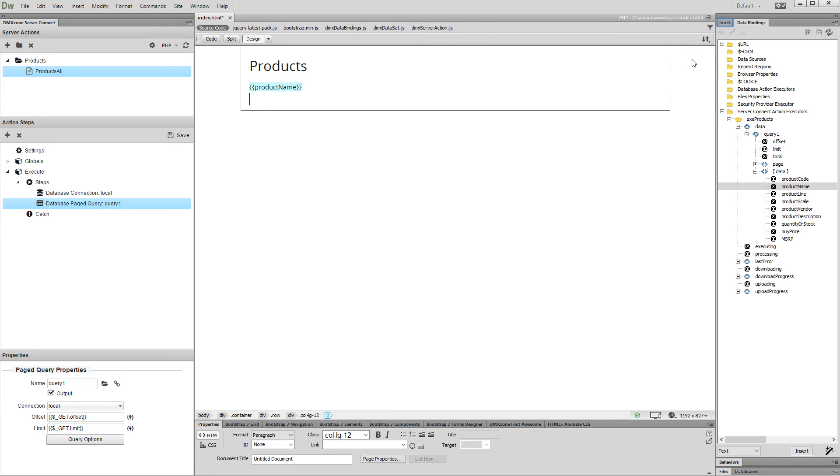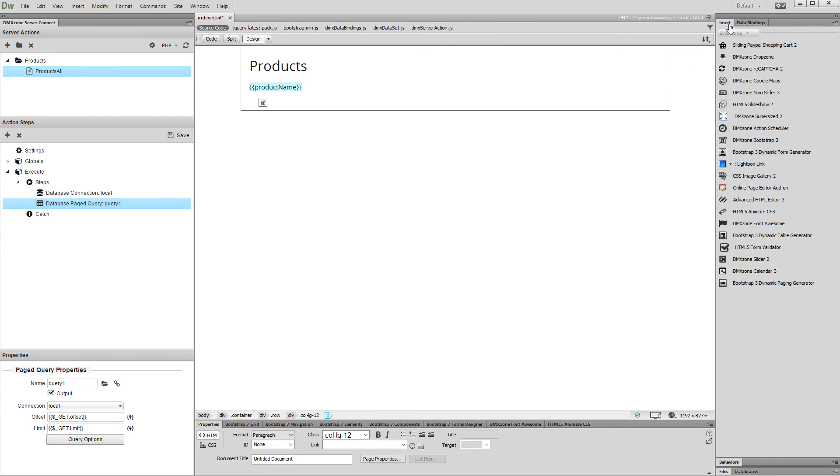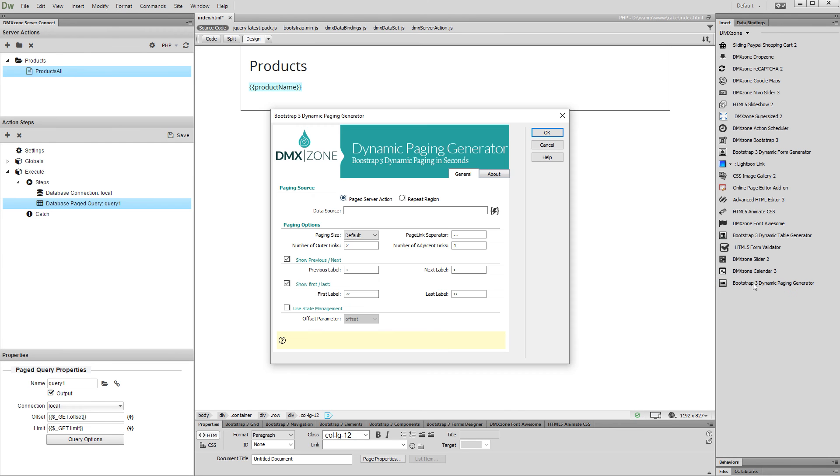Open the insert panel. Click the Bootstrap 3 dynamic paging generator icon. Select the paging source. We select page server action, as we are using a page database query.